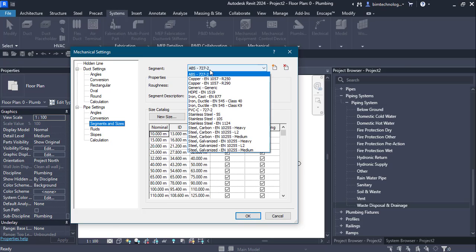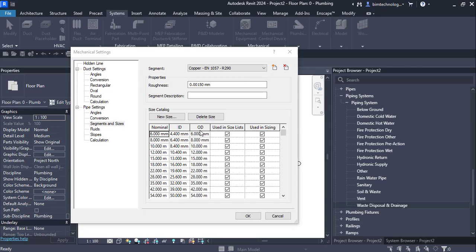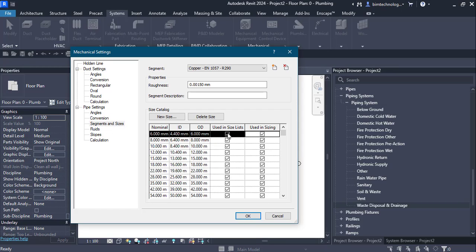Under segments and sizes you have different segments with a size catalog listed. There is a column for nominal diameter, internal diameter, outer diameter, and then checkboxes for using the size list and using sizing. For example, at a nominal diameter of 6mm, the internal diameter is 4.4mm and the outer diameter is 6mm. If the checkbox is selected, this size will be used during pipe sizing and when selecting sizes from the drop-down.